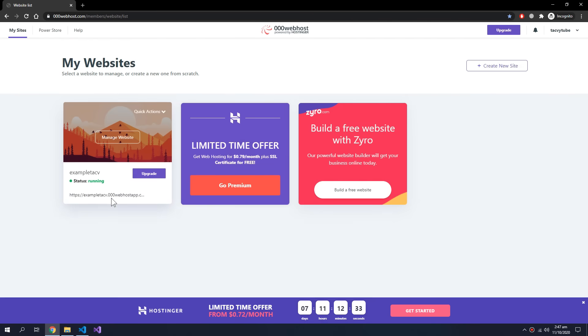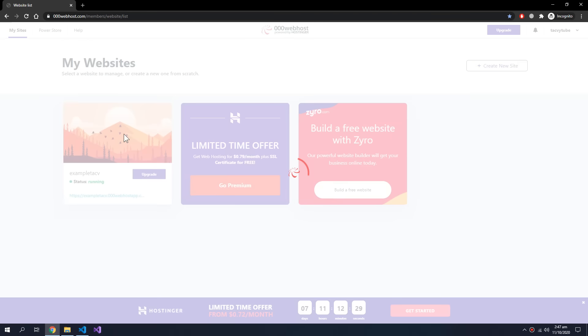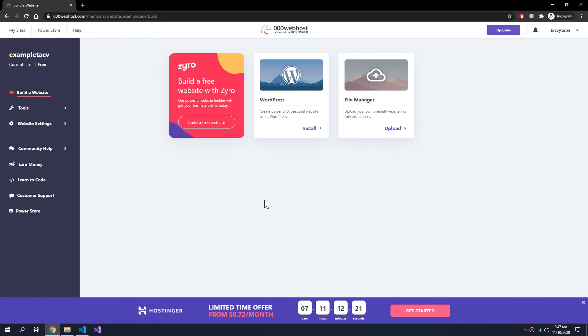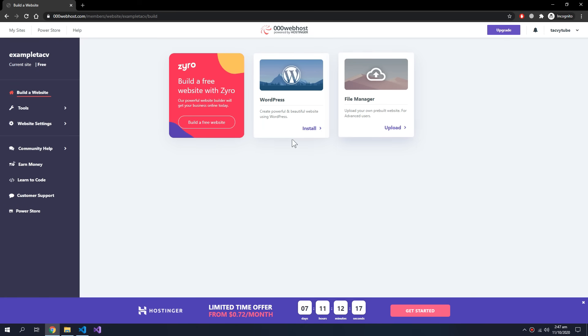You can go to the website through this link and manage website will open this interface. You can go to the file manager and check your uploads.